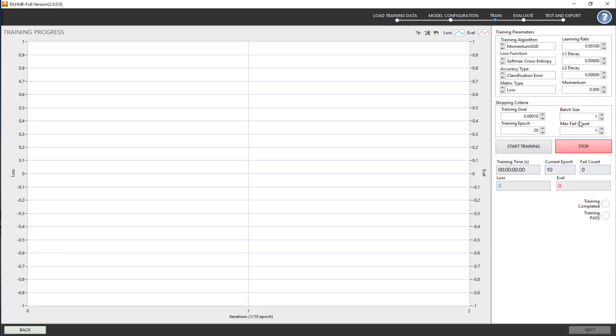DL Hub provides users with many options to configure the training parameters and stopping criteria for the training process. Depending on your dataset's quality and the application's requirements, you will set the appropriate parameter.